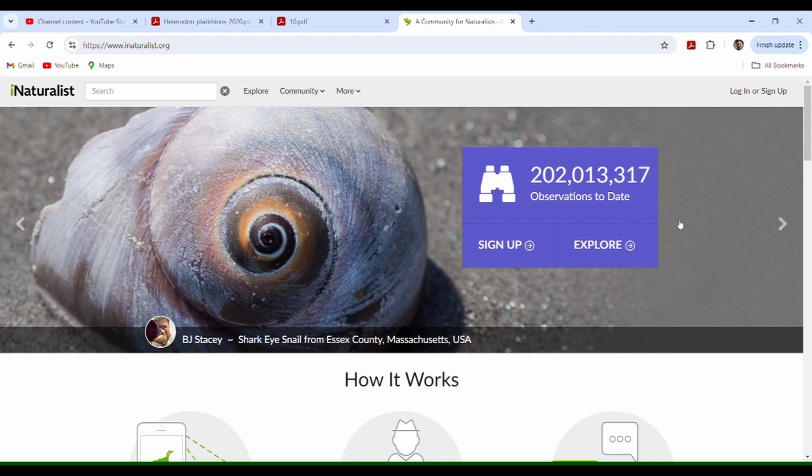What's up hognose fans, thanks for tuning in to Hognose One. I'm going to throw you a massive bone today — I think everybody out there will find some fascination with this particular website if you're not aware of it already. This is iNaturalist.